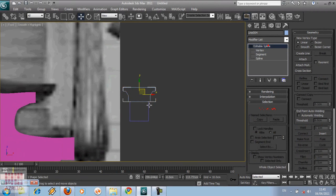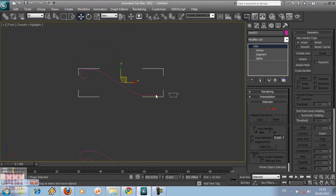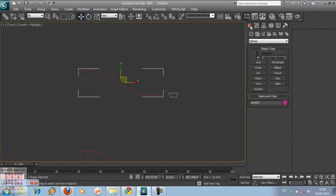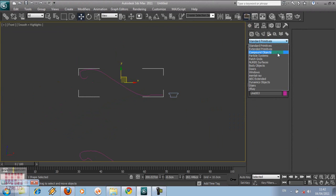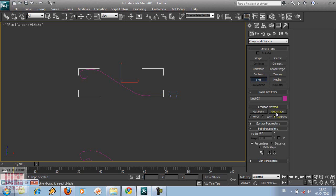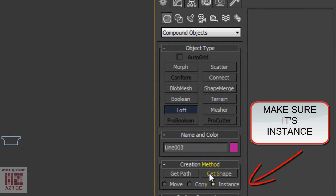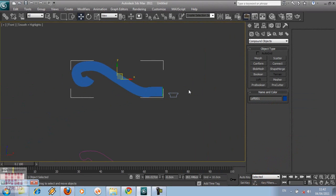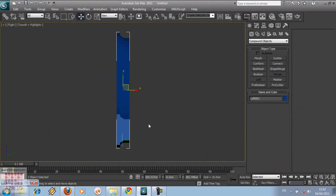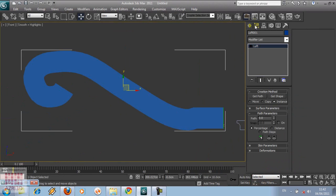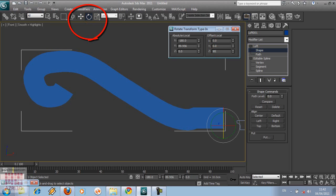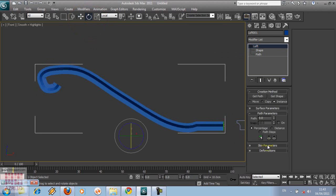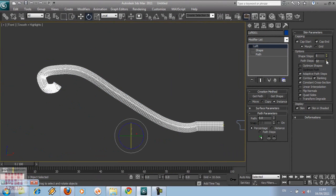To use Loft, first pick the path of the profile. Go to Create, back to Solid, then choose Compound Object, then pick the shape. Now rotate the shape position. Right-click here, then put in 90 degrees. Then raise the path step's value. Now align the path to the original line.